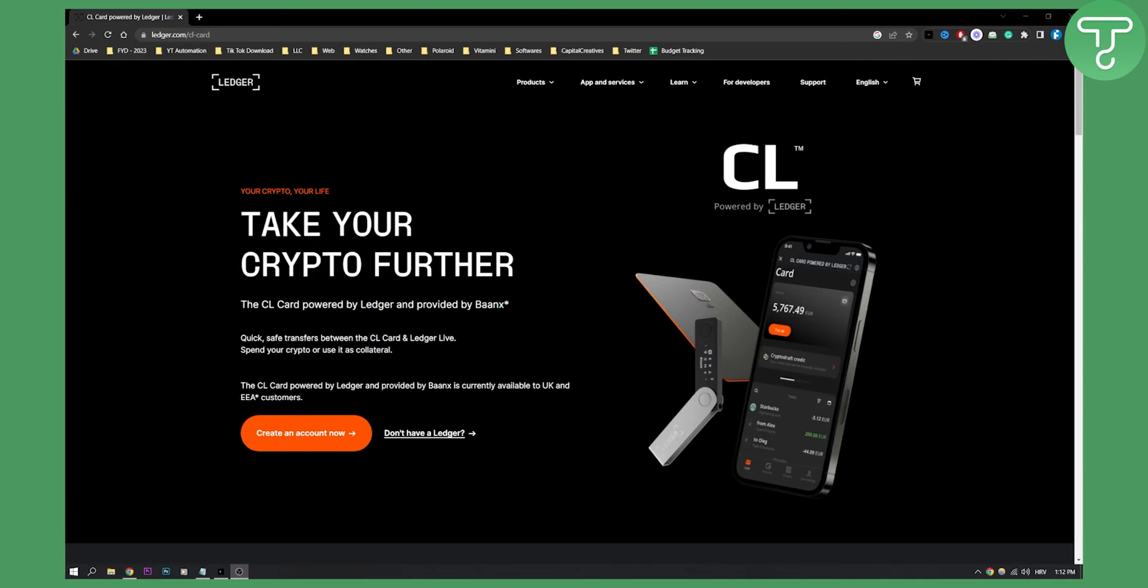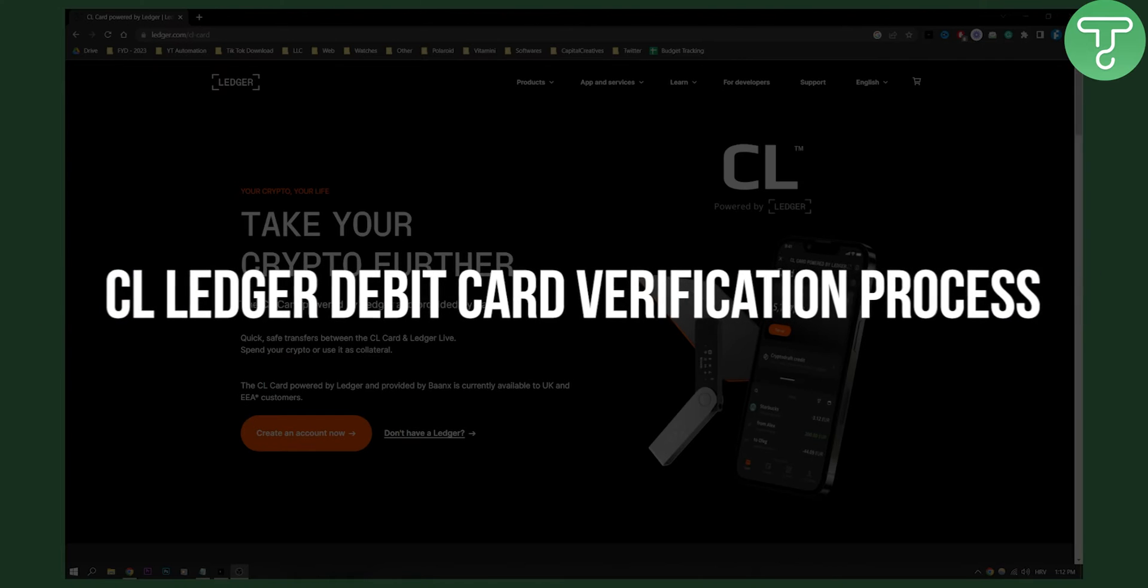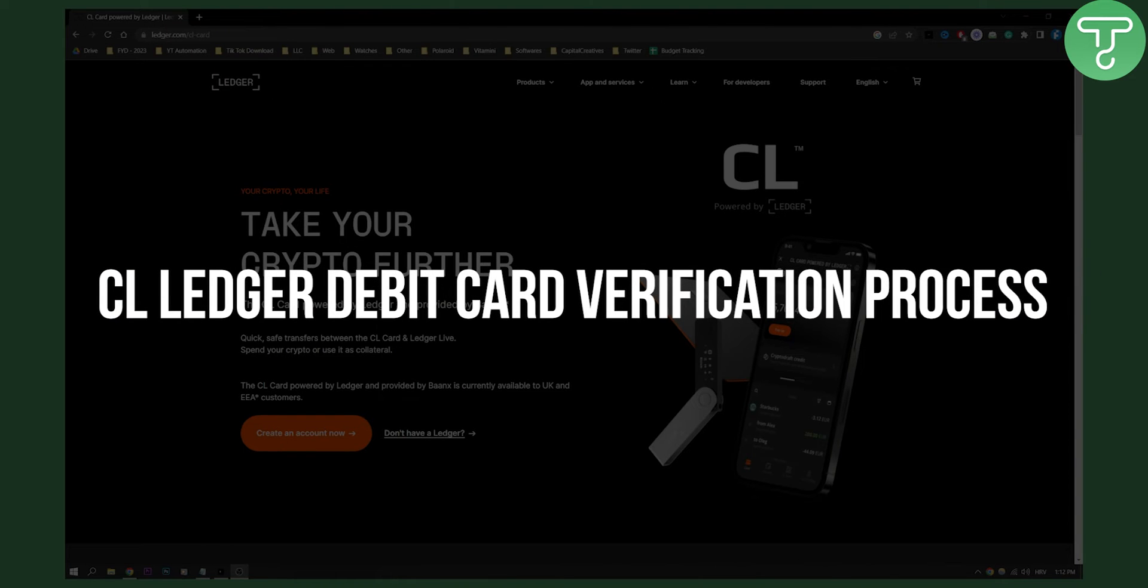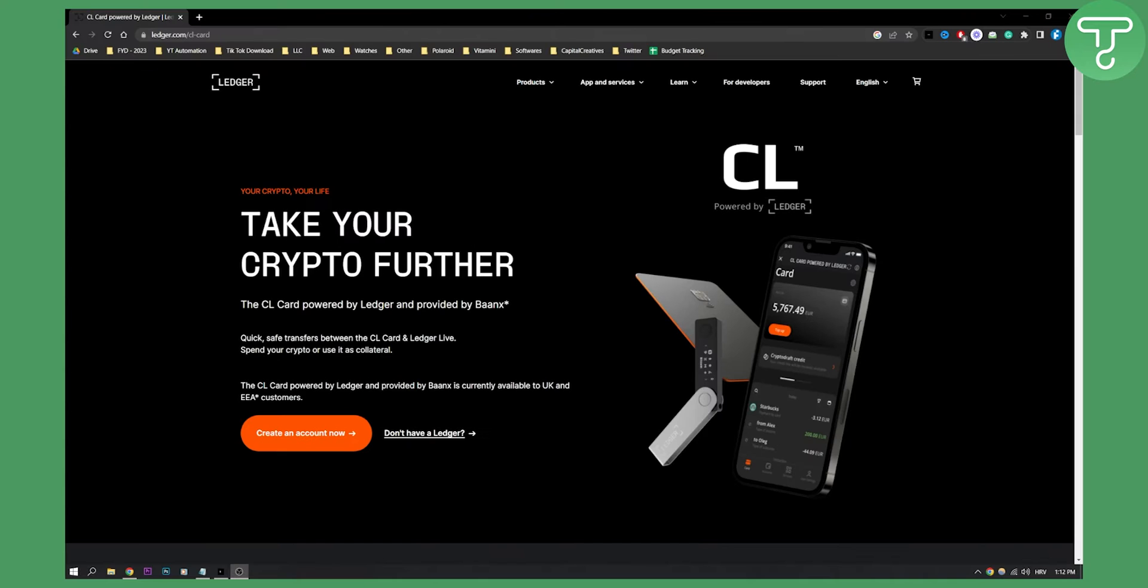Hello everyone, welcome to another CL Ledger debit card video. Today I will show you how to go through the CL Ledger debit card verification process.